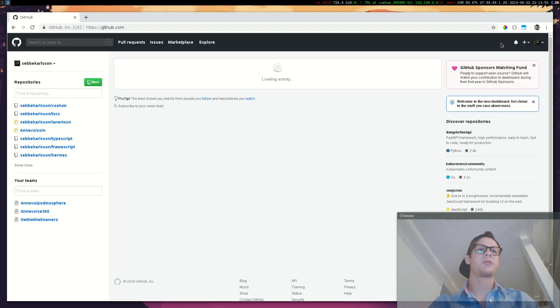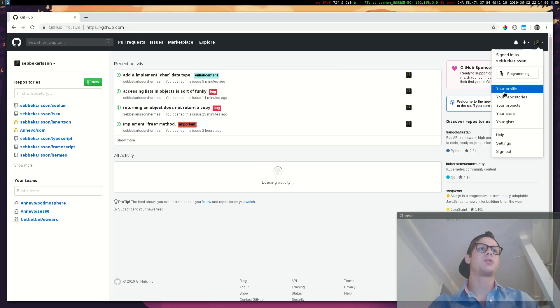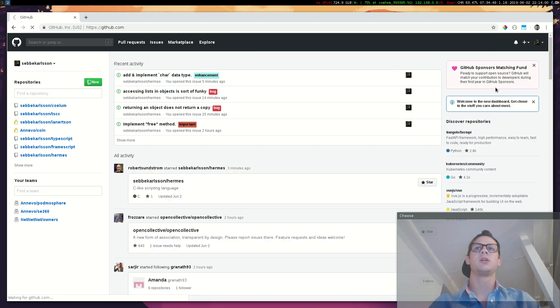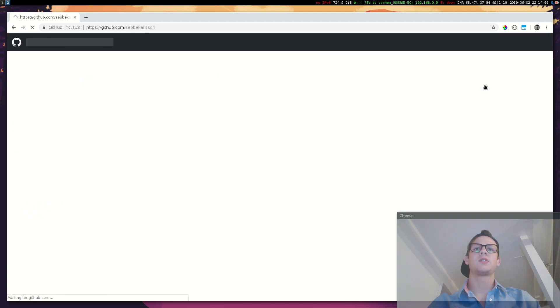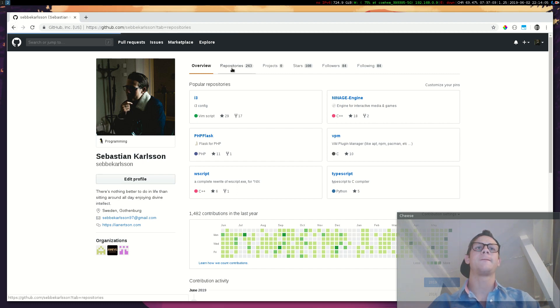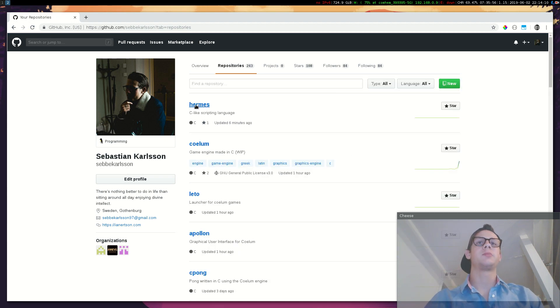The Hermes programming language is the programming language that I wrote while making my game engine. I'm going to show you how to use it and how you can download it and use it on your computer.